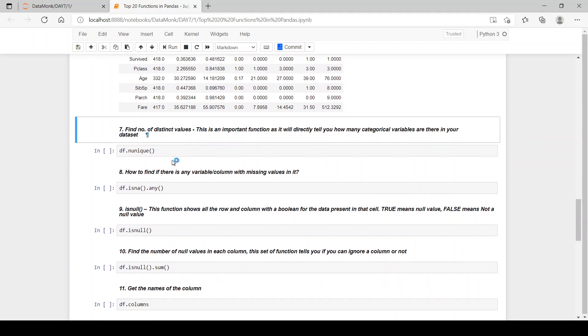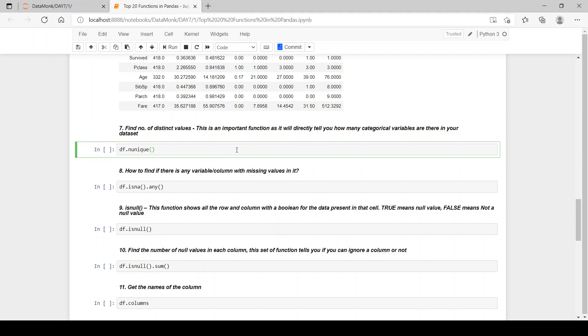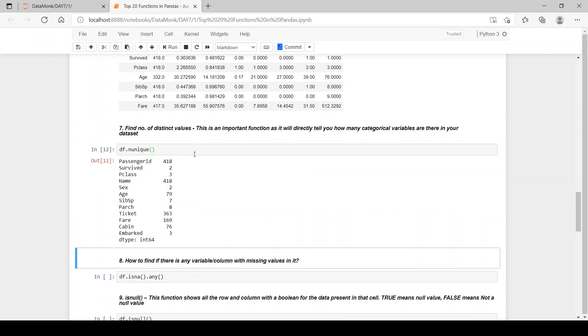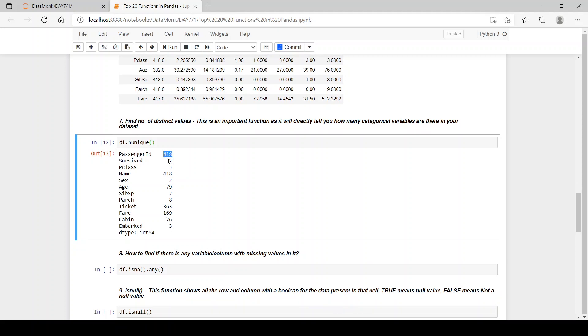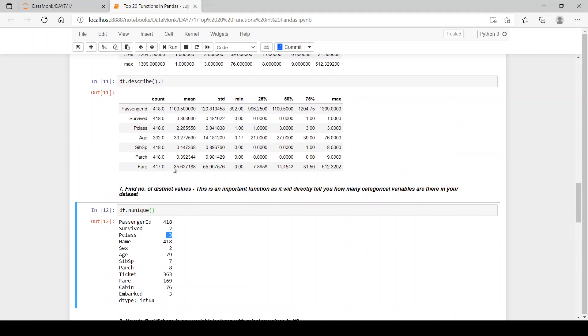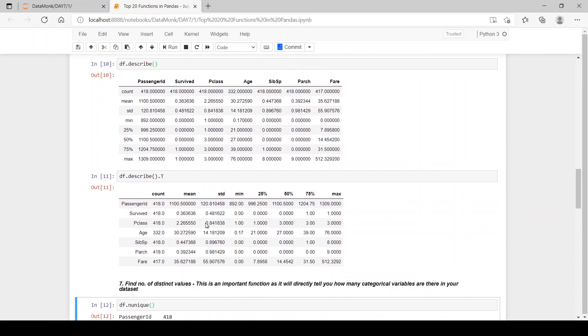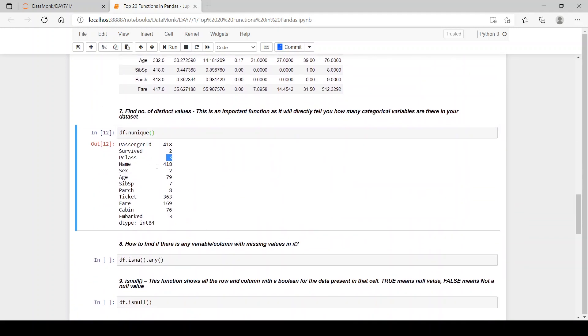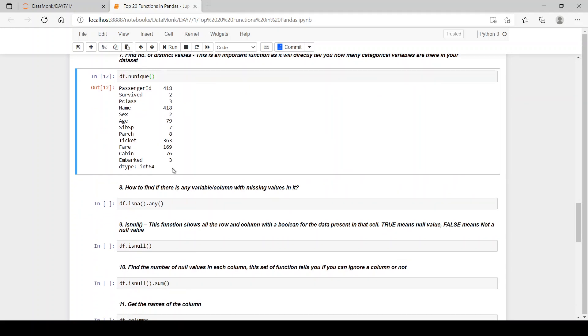Then the next function is find number of distinct values. This is an important function as it will directly tell you how many categorical values are there in our data set. Now n unique will tell us how many different values are there in each column. So in passenger id, as it is an id, each passenger should have a different id, so we have 418 unique values. Then in survived we have zeros and ones, so two unique values. In p class we have three unique values which is 1, 2 and 3. And in name, the name of each and every passenger is different. If we get some other values like 400 or 300, then we have same values, same names. So we have to delete those rows or to treat them wisely. Now in sex we have male and female, so two different values and this is for each and every column.